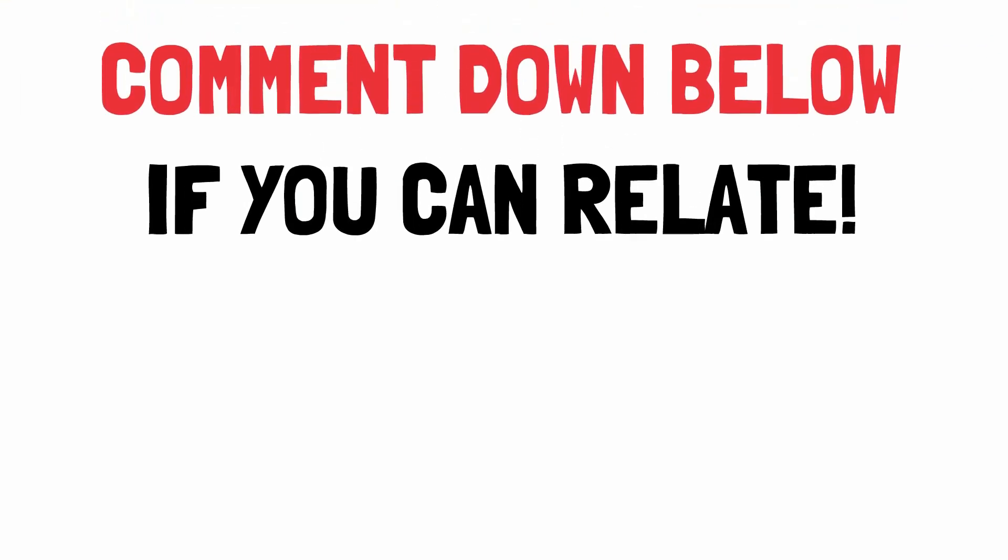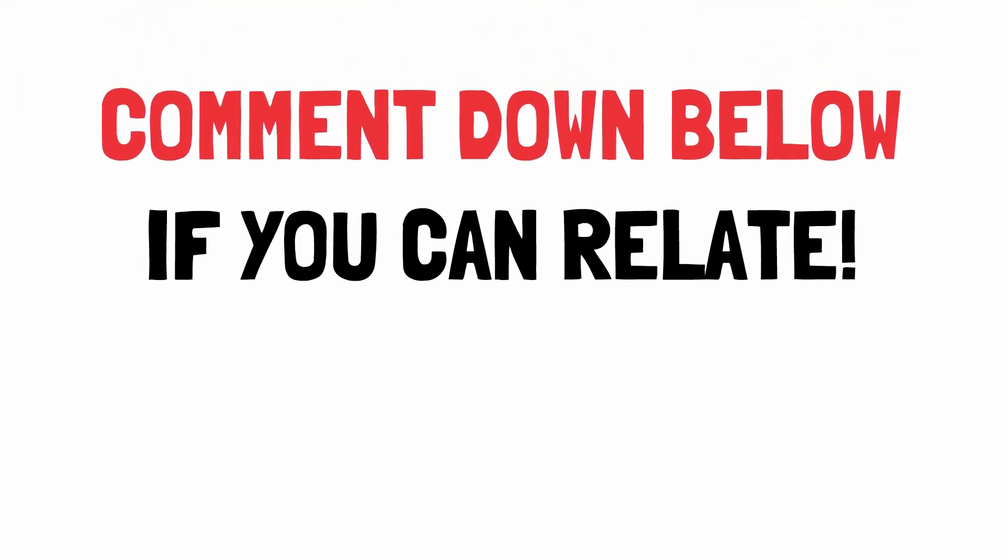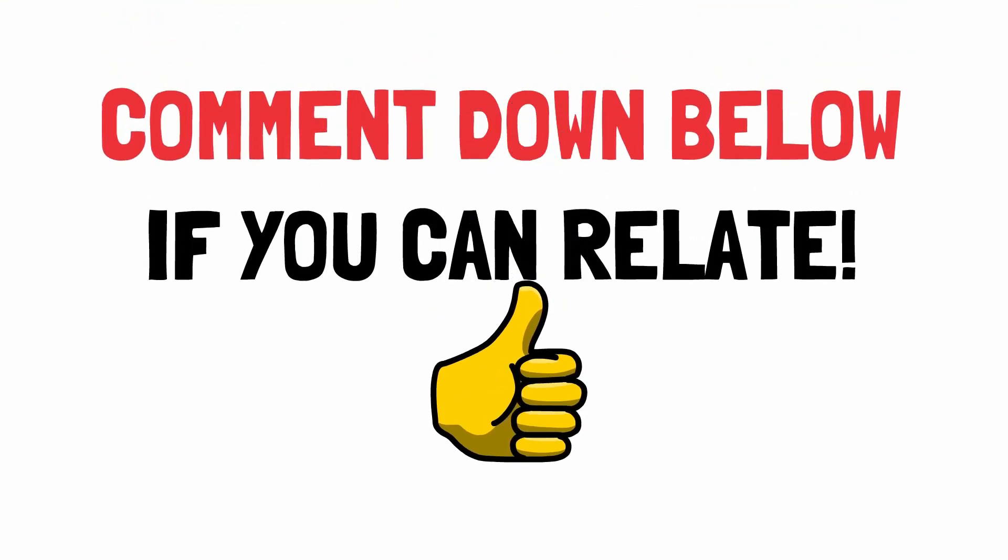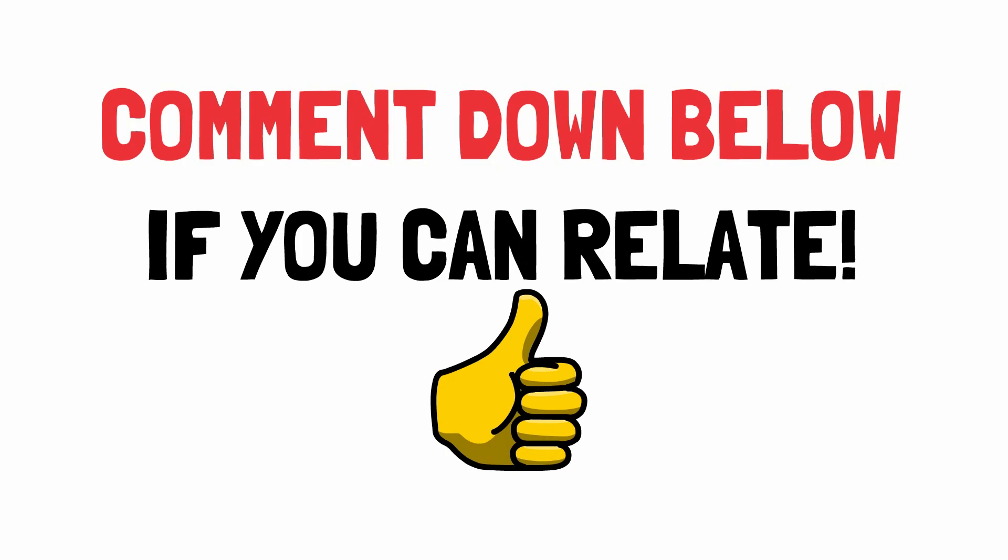Do comment down if you can relate with any of the points discussed. As always, we love to listen to your point of view as well.